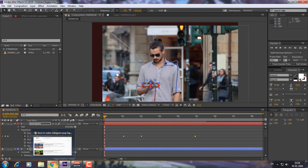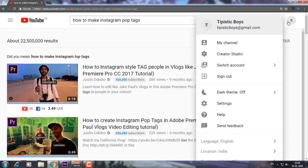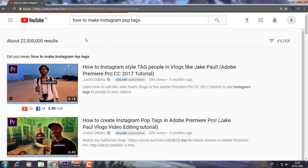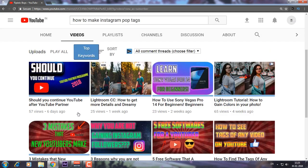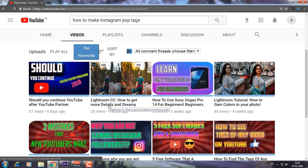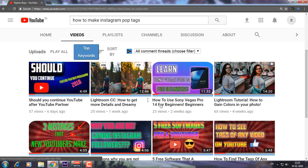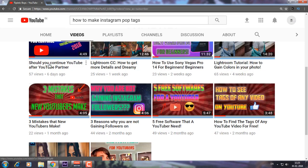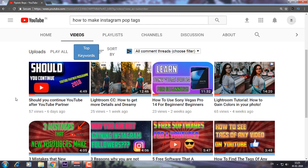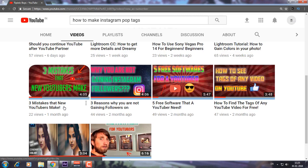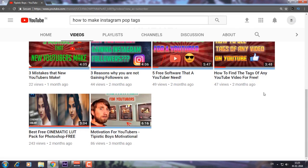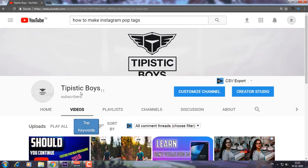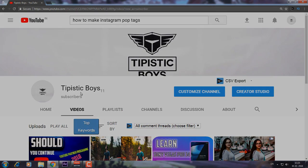I hope you learned something from today. If you did, press the Like button and make sure to check out my other videos. I have a Lightroom tutorial, a Sony Vegas Pro tutorial, a video called 'Should You Continue YouTube After the YouTube Partner Program,' '3 Mistakes That New YouTubers Make,' and some other good videos. Thanks for watching — make sure to subscribe.